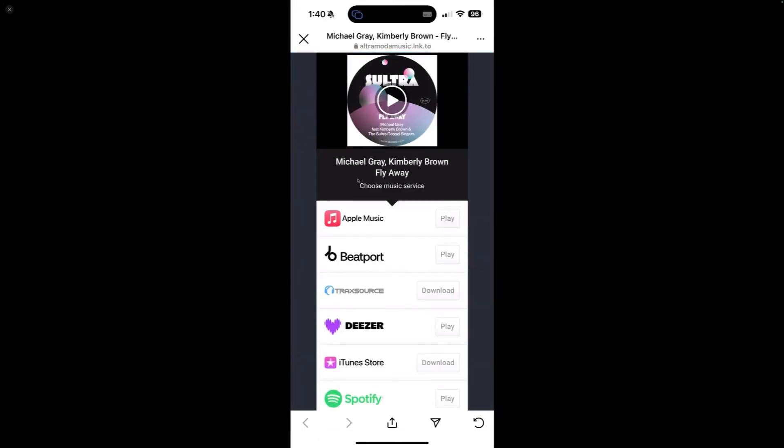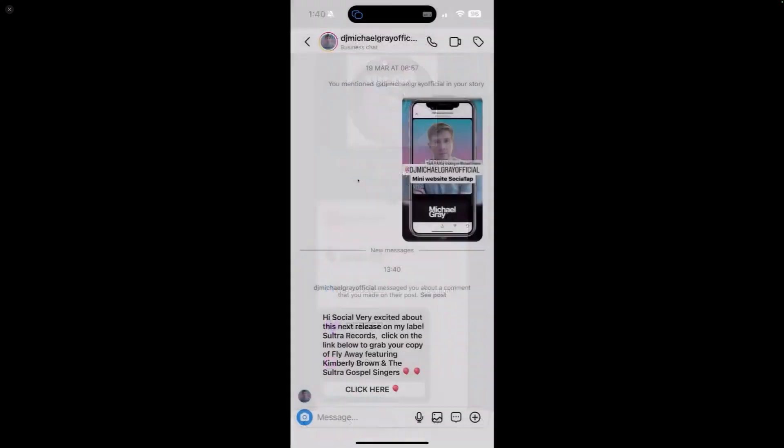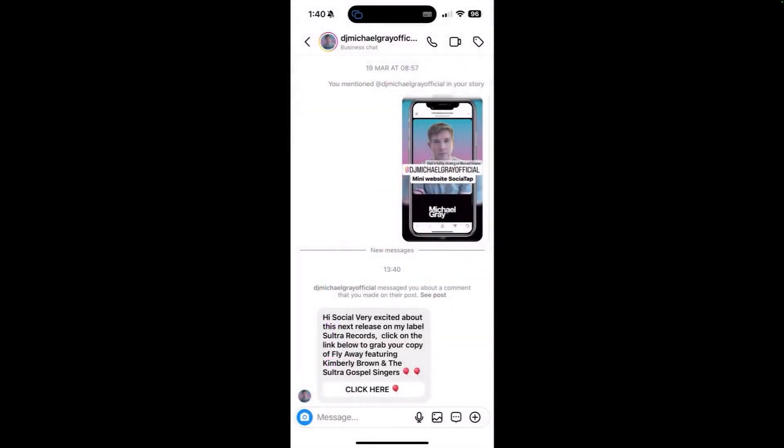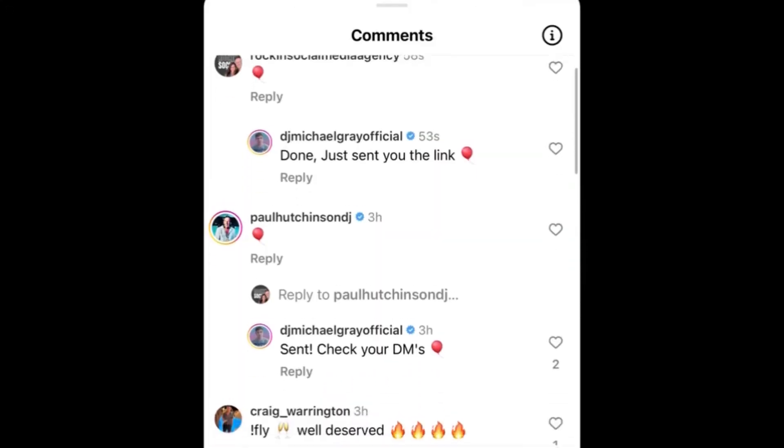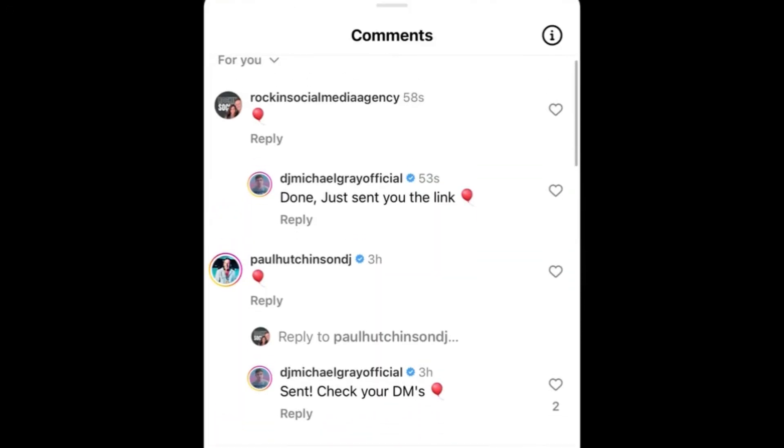So you can see how cool that is. And then let's go back to the post. And you should see the other comments on there now. You can see that it's responded straight away to my message. And it sent me a message saying, done. Just sent you the link.